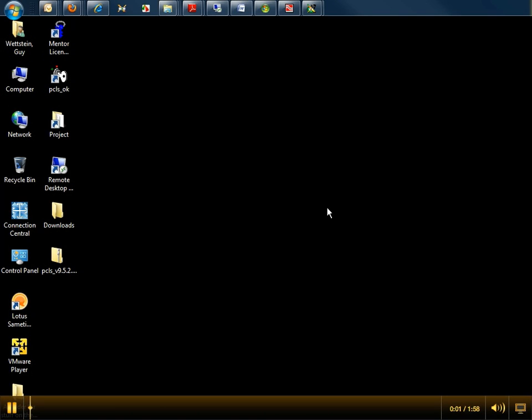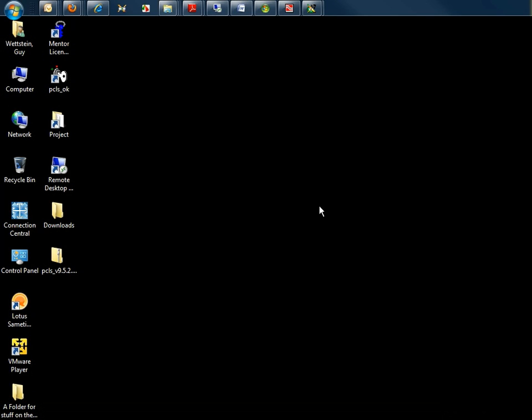Hello. This video will demonstrate how to download and install the Mentor Standard Licensing Runtime software.